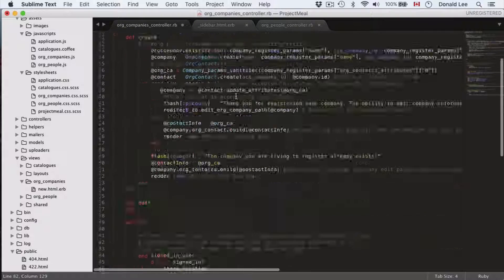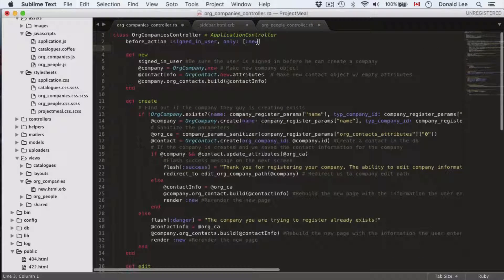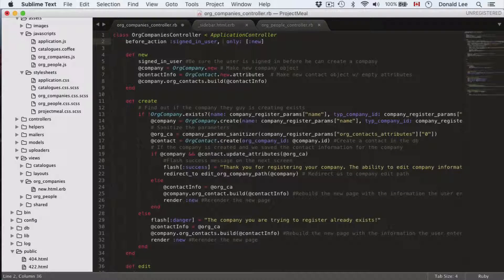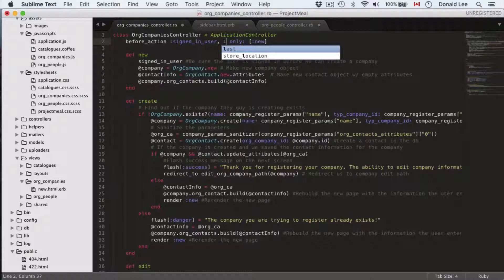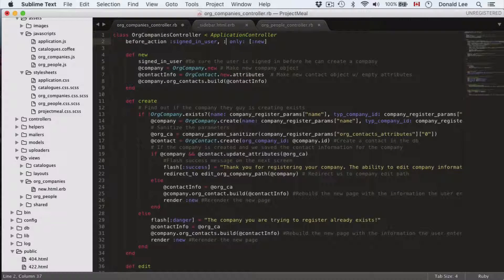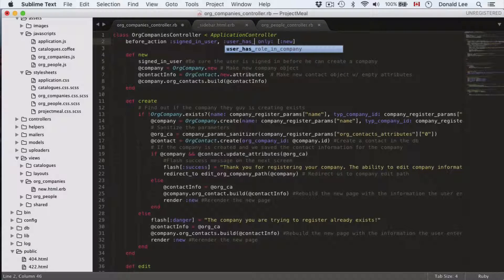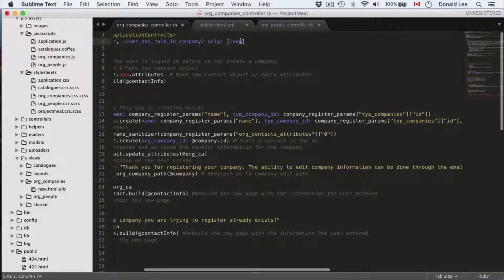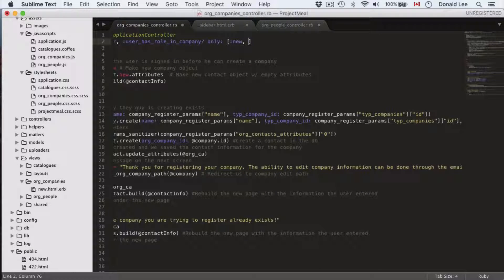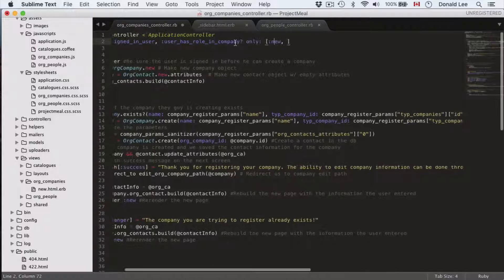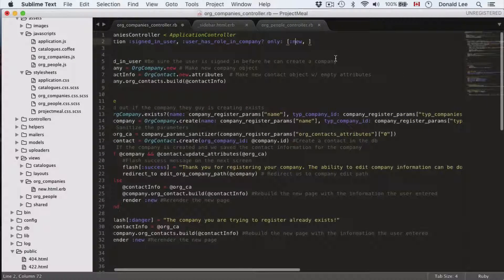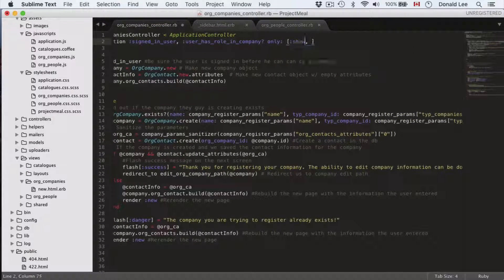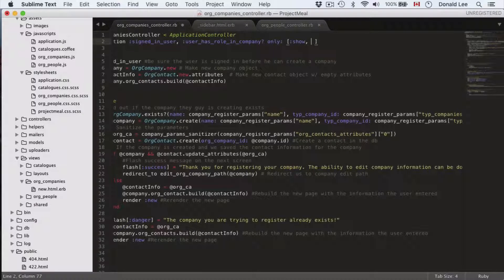So that's pretty much those two functions and we're going to call them in certain actions. So remember our before_action signed_in_user? Well now we can add another option to it. We can add in user_has_role_in_company to check that if this person actually belongs to the company then they should have access. So the functions that we want to have this check are not really new because we have that signed_in_user in news.